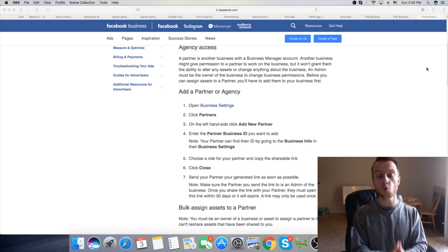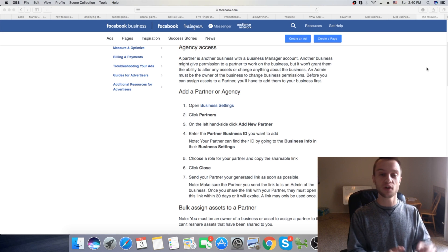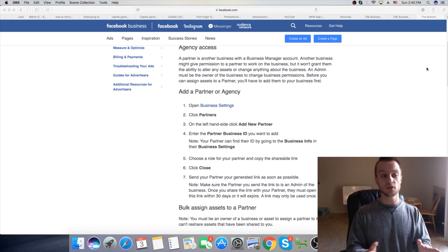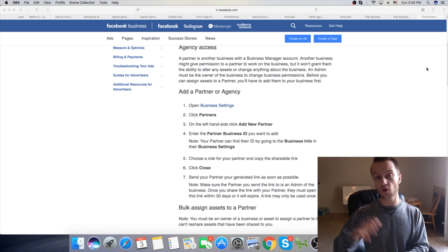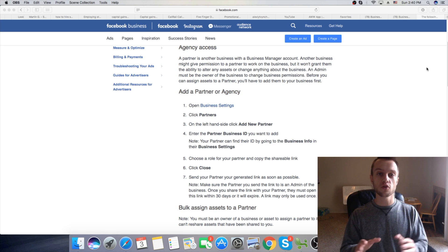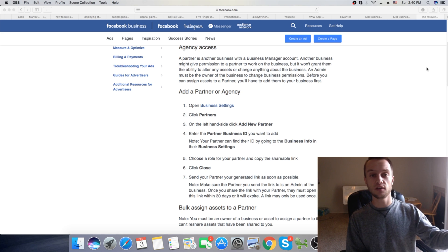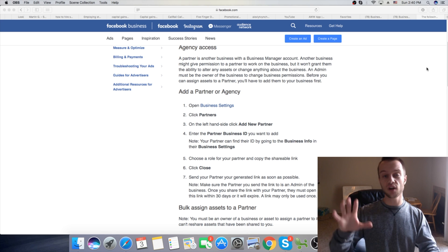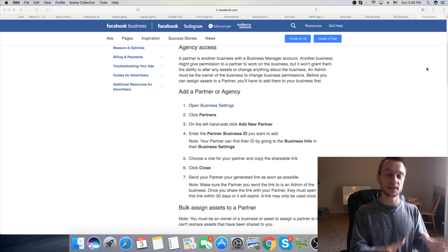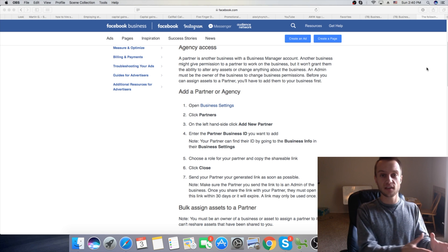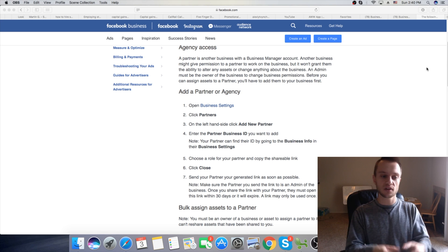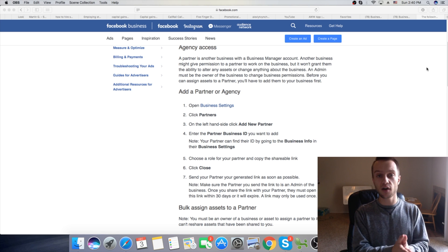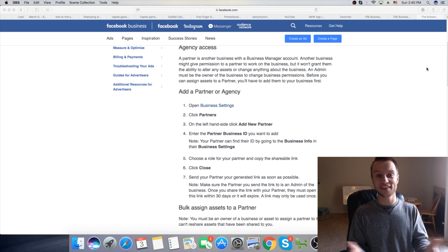In today's video I want to show you how to assign a partner in Facebook Business Manager. So if you're looking to outsource work, or you're looking for someone to run your Facebook page and run ads for you, and you want to keep it in one place, this is the video for you. It's going to be a quick little tutorial on how to do that.